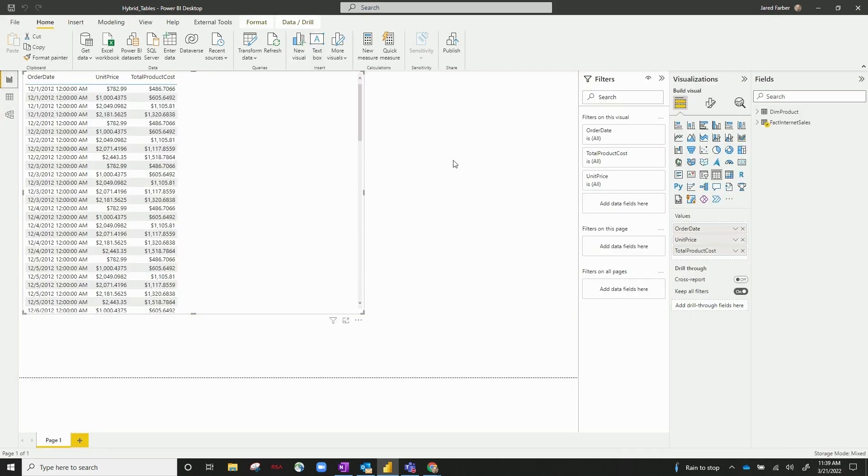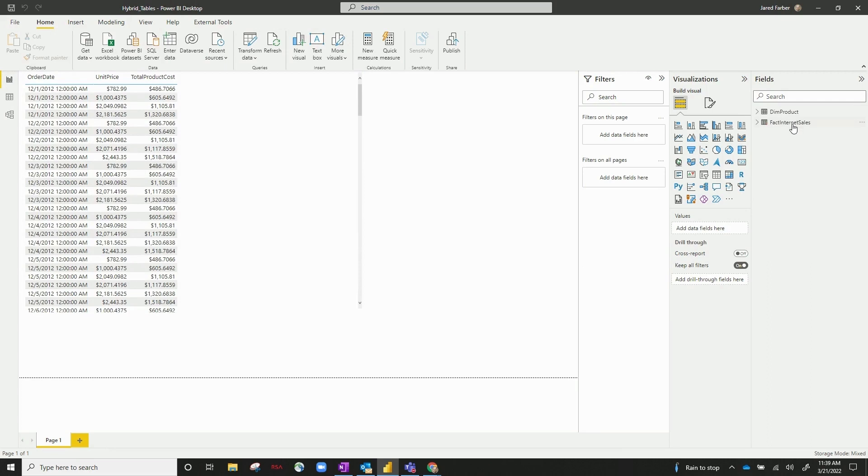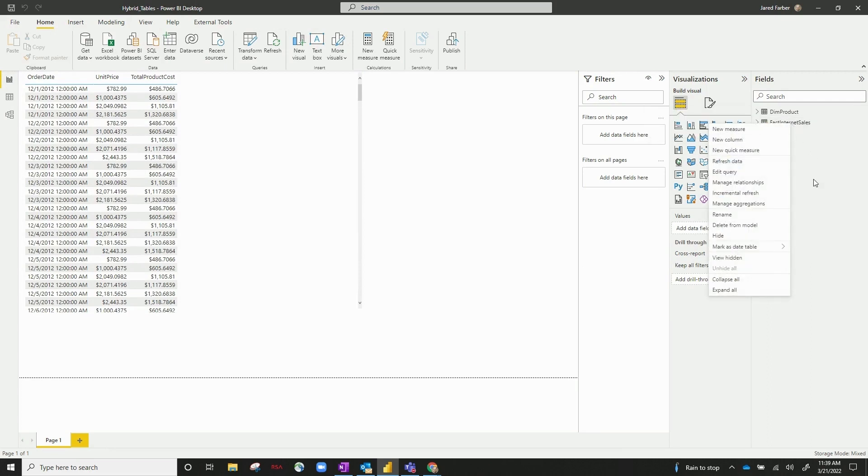Let's go back to the front end and right-click on fact internet sales and go down to incremental refresh. Now we've already set up in Power Query the range start and range end. And again, if you wanted to see how that's set up, please refer to our previous video on incremental refresh.